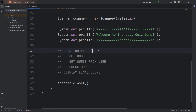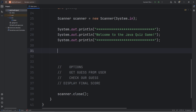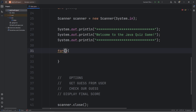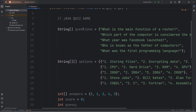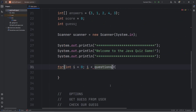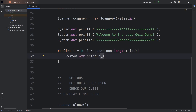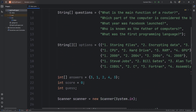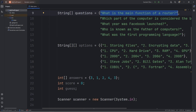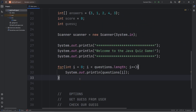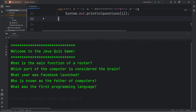Now we'll loop through all of the questions using a for loop with index i starting at zero, continuing as long as i is less than questions.length — which returns five since there are five questions — and incrementing i by one. As a test, we print questions at index i. During each iteration the loop displays each question. Let's do a test run — here are the five questions, displaying each element of our array.